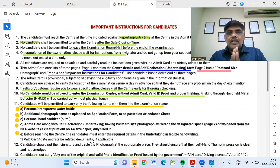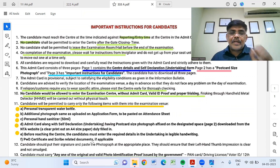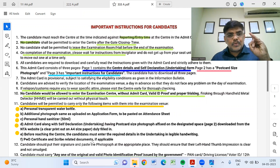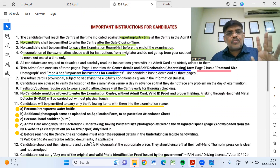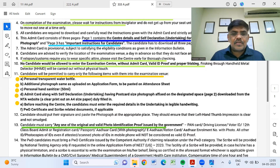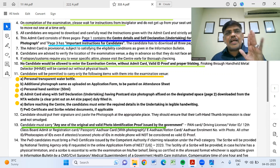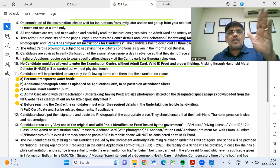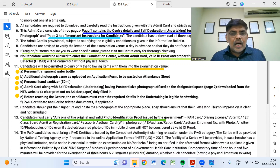You also need to have photo ID proof. Acceptable IDs include: Aadhar card, passport, 12th certificate, resident card, e-card, bank card, or driving license. So you can use either a passport or Aadhar card as your photo ID.